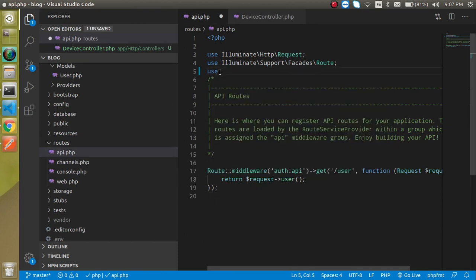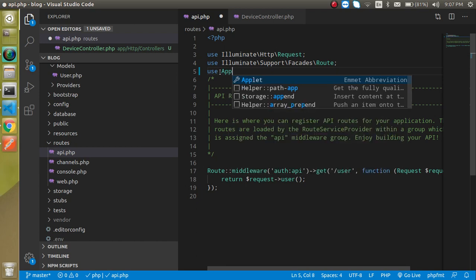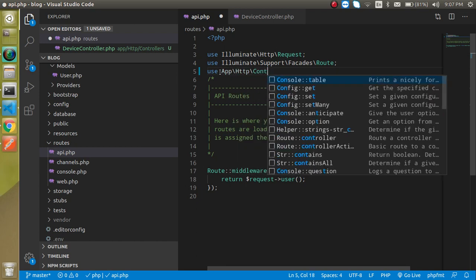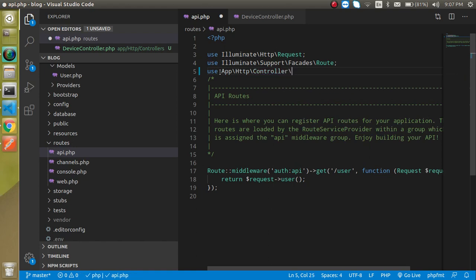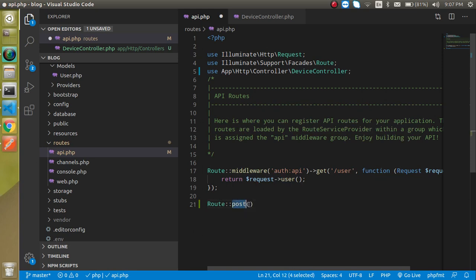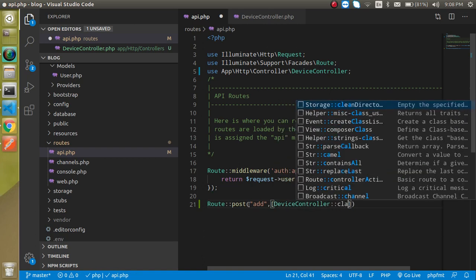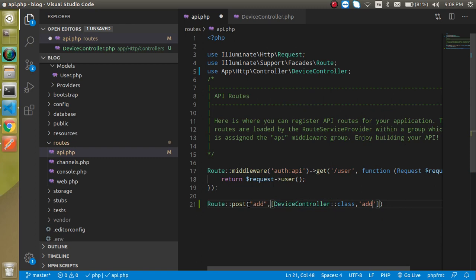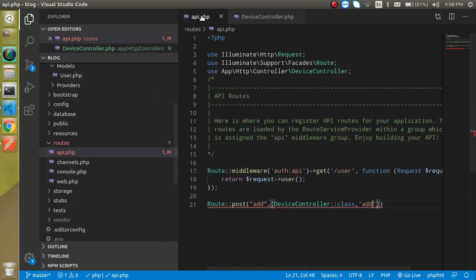Now let's create the path, URL, or routing. Go to the routes file and add `use App\Http\Controllers\DeviceController`. Then add a route: `Route::post('add', [DeviceController::class, 'add'])`. The URL is 'add' and the second parameter is the DeviceController class with the function name 'add'. This routing is now done.